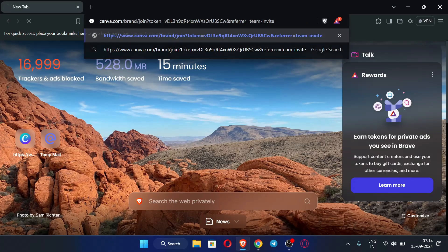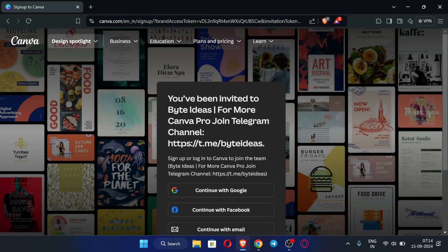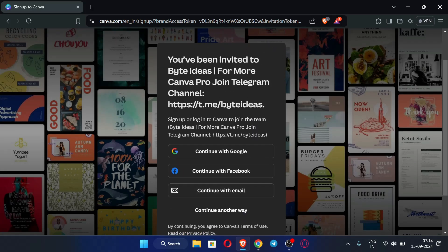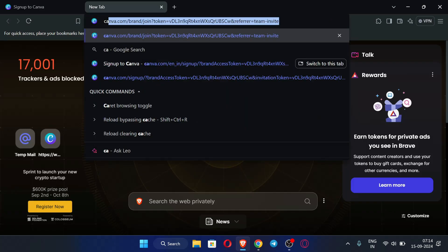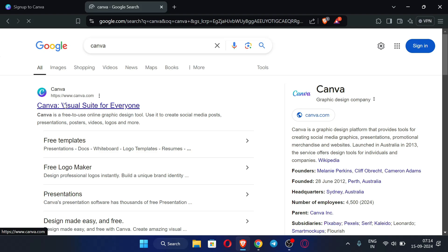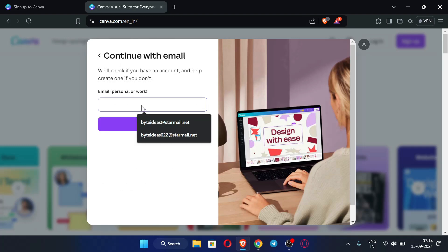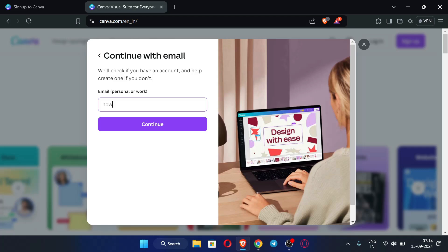Paste the link again and log in. Click 'Continue with Email'. Alternatively, open a new tab, go to Canva's website, click Login, then click 'Continue with Email', and enter your new account email. You should use your original email here. Then click Continue.